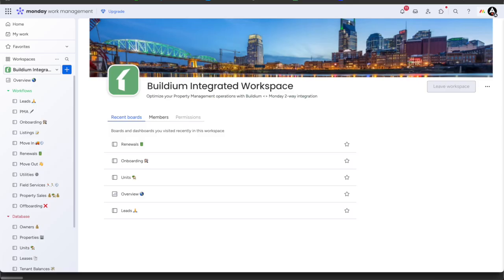Whether you're looking to connect to Monday and automate your business yourself, or you want to build off the best of our monday.com workflow templates, we have a solution for you.